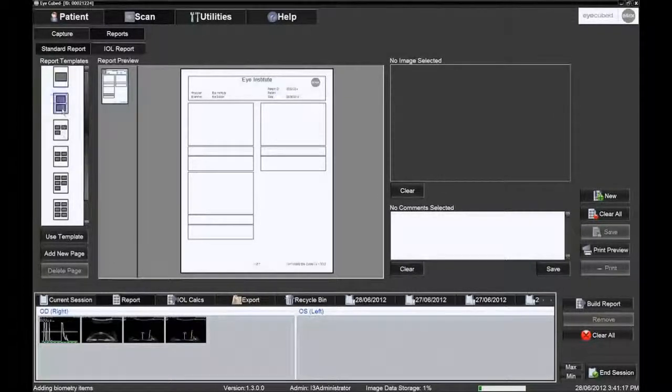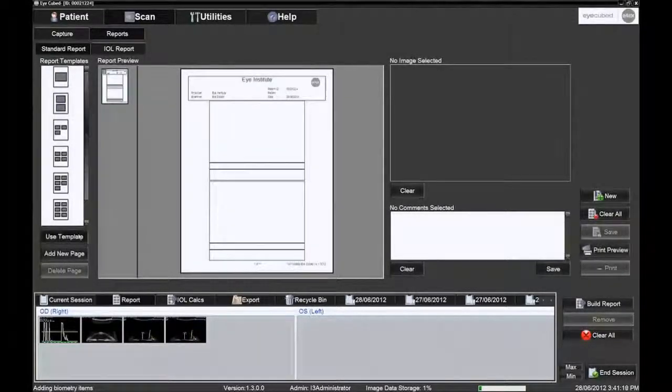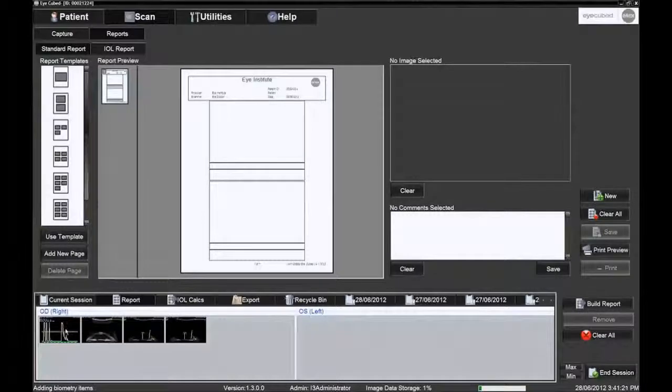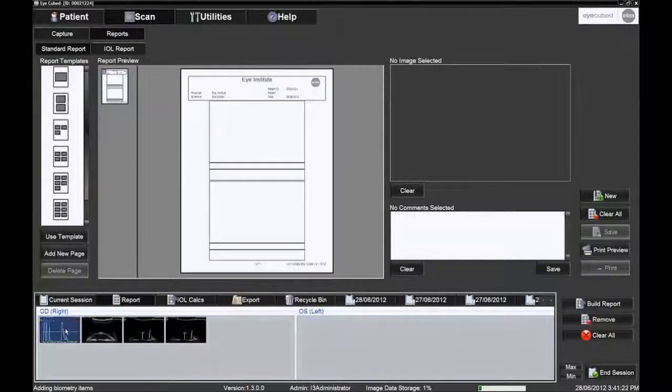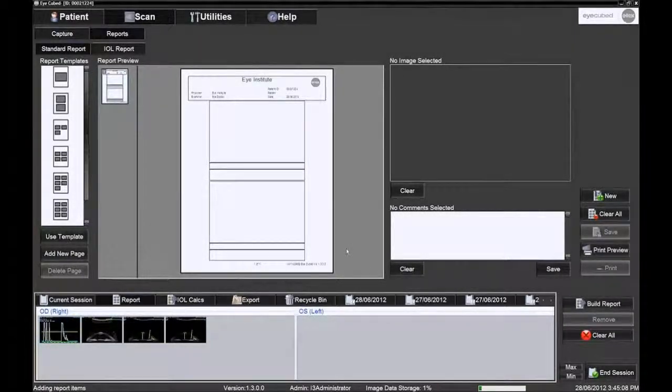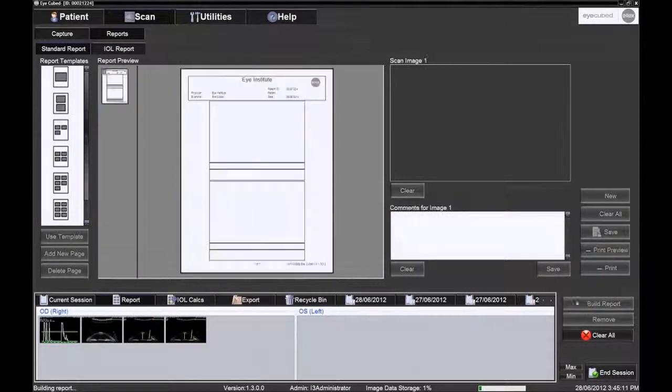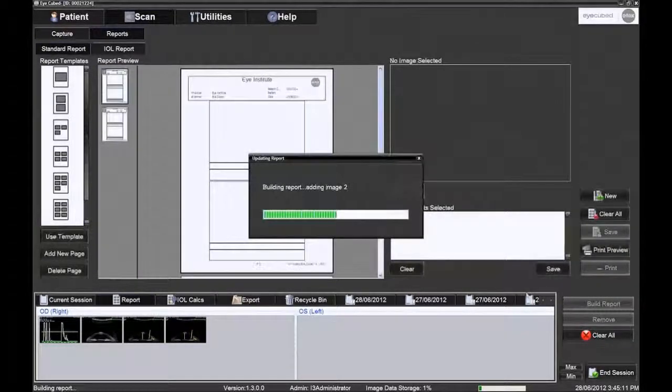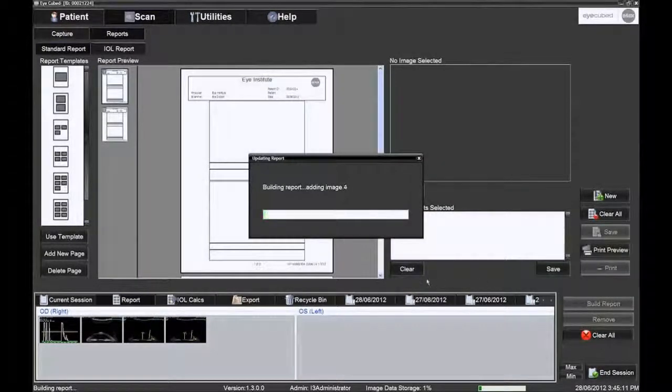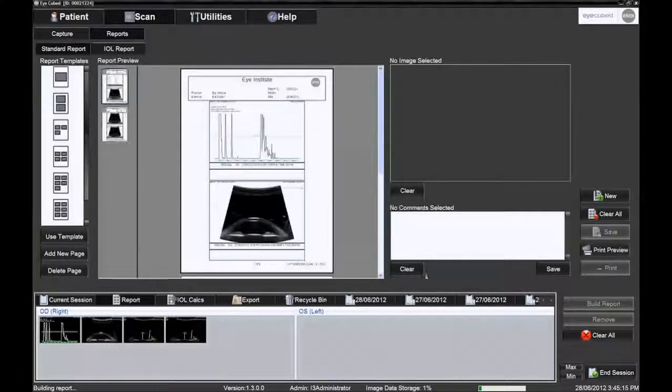Scan images that were selected for printing can now be seen below in the report image tray bin. Scan images can be dragged and dropped into the available image boxes or the Build Report icon can be selected and the images will automatically populate into the report.